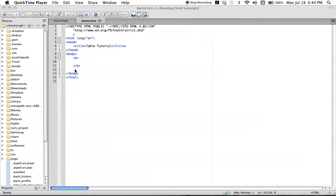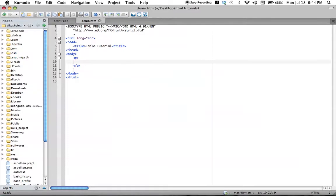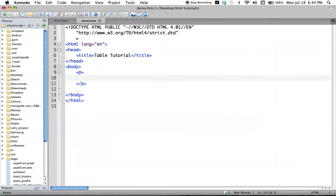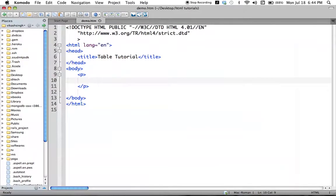Hey guys, what's up! Welcome to the 12th HTML tutorial. In this tutorial we will see how to make tables. This will be a very basic tutorial — we will see how to make a table. We will not see how to make our table fancy; that is actually a topic of CSS, which we will cover after our HTML tutorials. So we will just see how to make a table here.